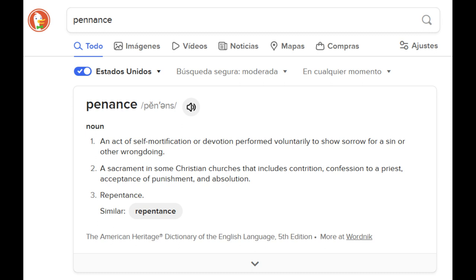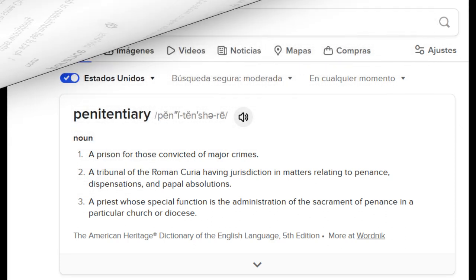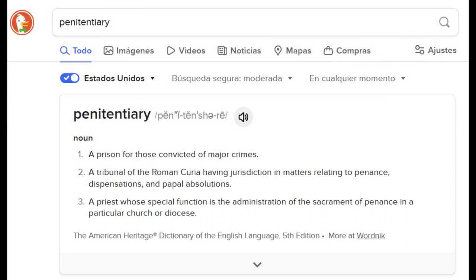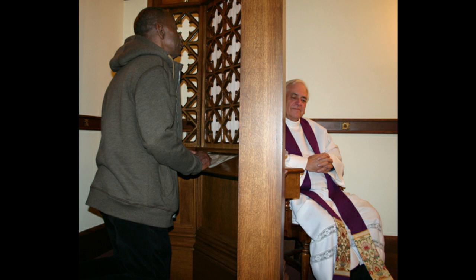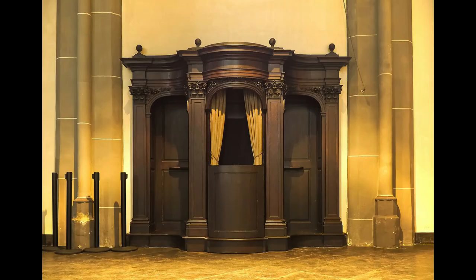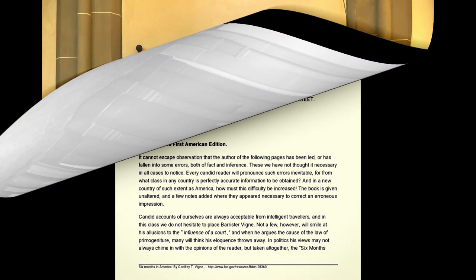The word 'penance' — an act of self-mortification or devotion performed voluntarily to show sorrow for a sin; a sacrament in some Christian churches including contrition, confession to a priest, acceptance of punishment, and absolution — has an obvious correlation to the word 'penitentiary,' a prison for those convicted of major crimes. The Tribunal of the Roman Curia has jurisdiction in matters relating to penance, dispensations, and papal absolutions. The speaker notes the similarity between the confession booth and a prison cell or solitary confinement.